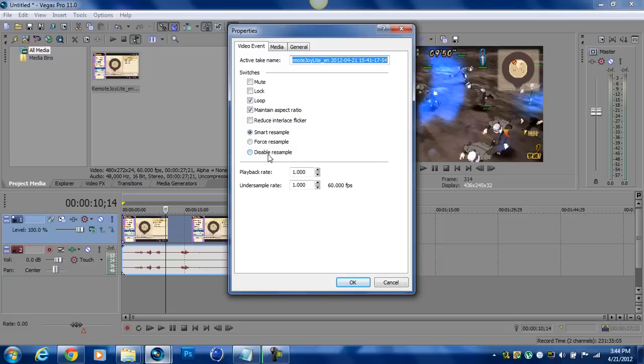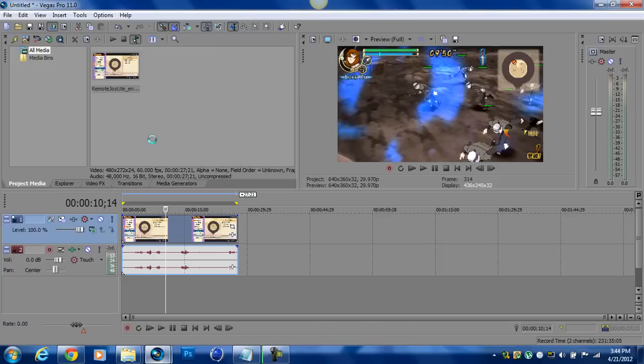Now, notice, over here, if you don't see anything, just do this. Just stop it and do it again. Because sometimes you will get a black screen and then you will make a mistake and render a black screen.